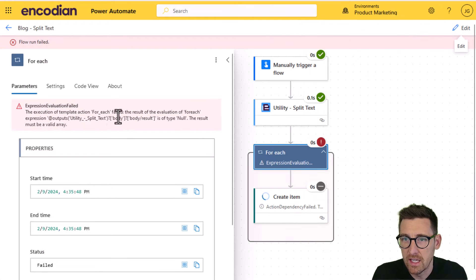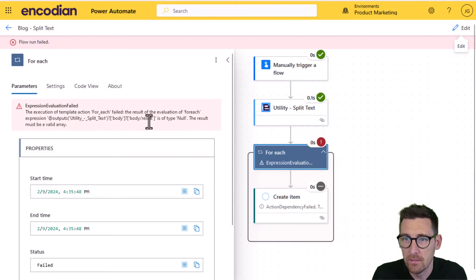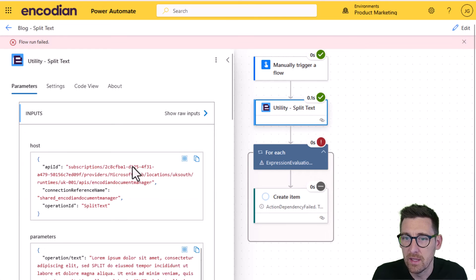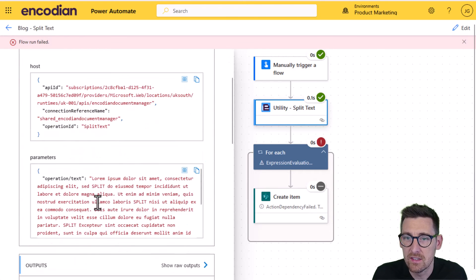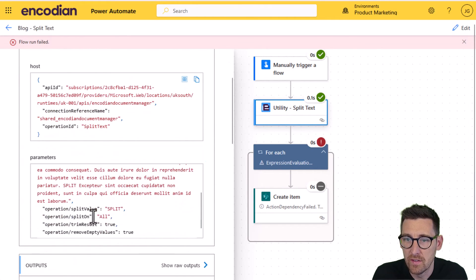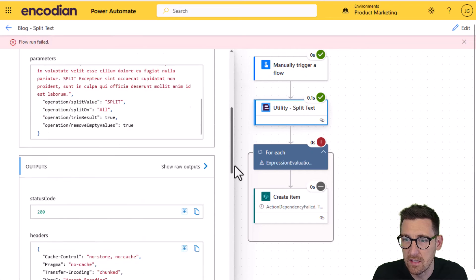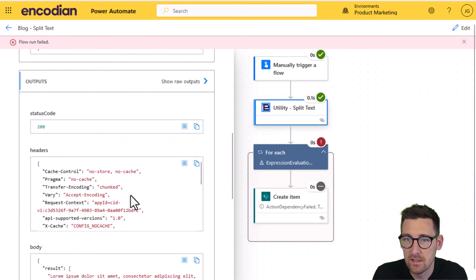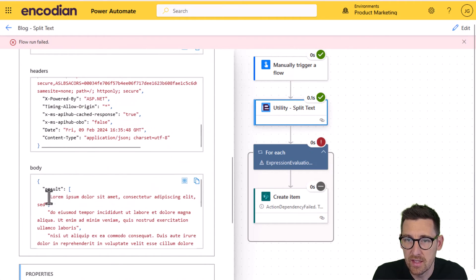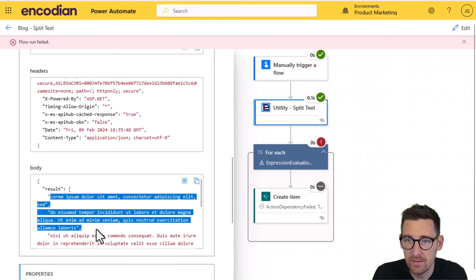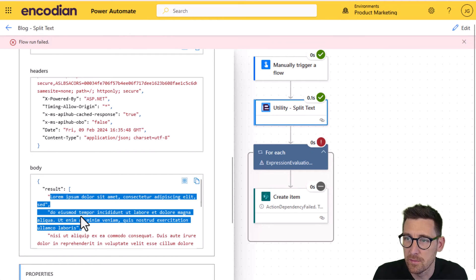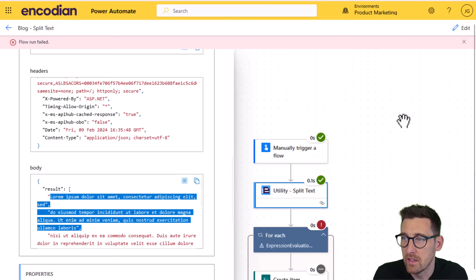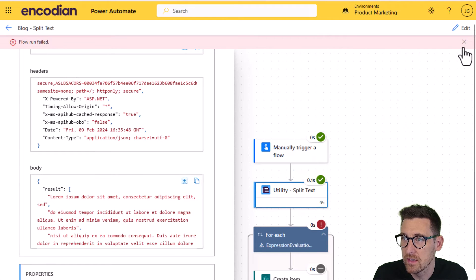Okay. So it's saying it's split on the body result as type null, but it's not. So if I look on the split action, you can see in the outputs, if I scroll down the body, there is the array of strings that we're expecting back from the split. It's simply because of this bug with the new designer.